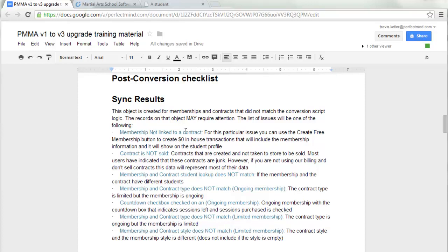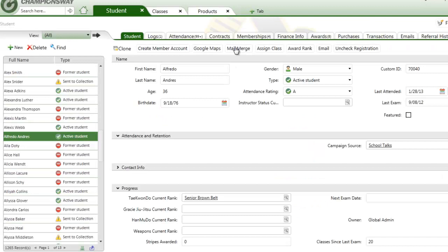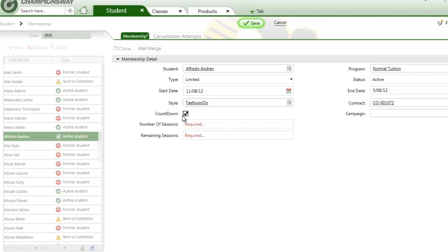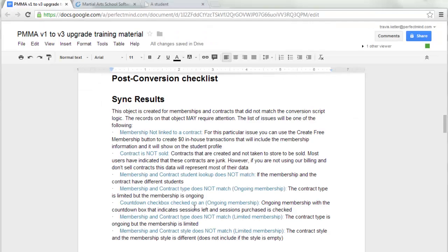Sync Results records can be generated for several reasons: a membership not linked to a contract, where maybe a membership was created on its own and the contract was never sold; the membership and contract student lookup do not match; the membership and contract type do not match, such as an ongoing membership paired with a limited contract; a countdown checkbox checked on an ongoing membership, which would be conflicting data; or membership and contract style does not match.